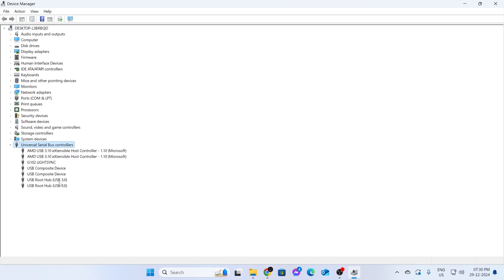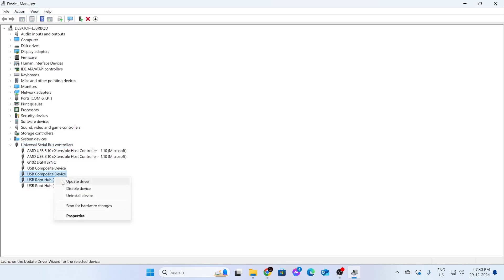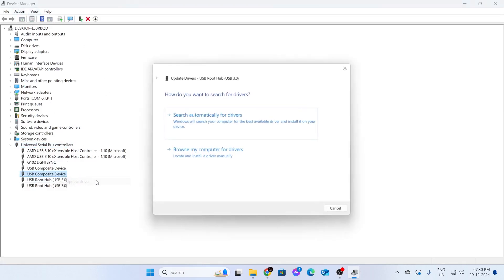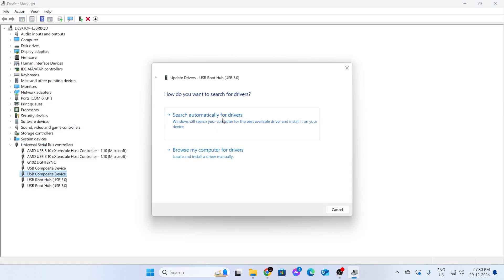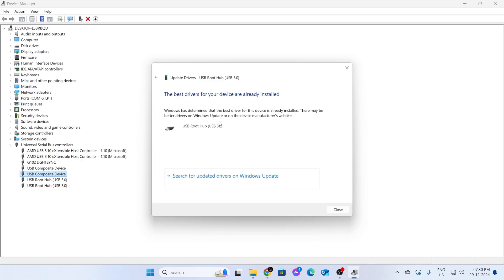In here, you should see some unknown USB that is referring to your USB drive. If you don't see it, just keep refreshing it. If you do see it, click on it, then click on update driver and click on search automatically for drivers.